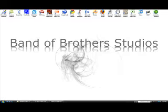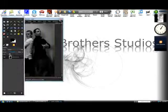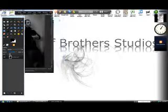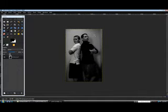Today we're going to be talking about how to remove the background, or green screen, out of a photo. Here's a photo I took, and as you can see, the wall isn't the greatest background for this photo.